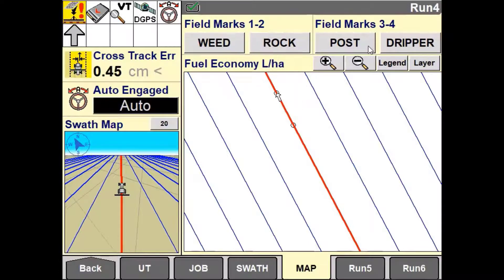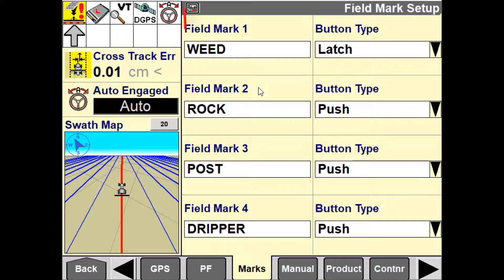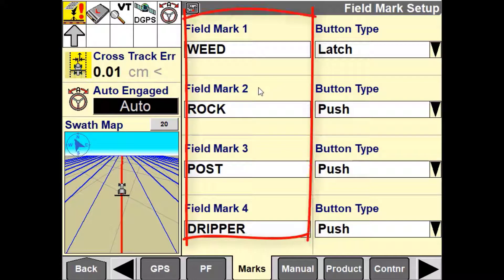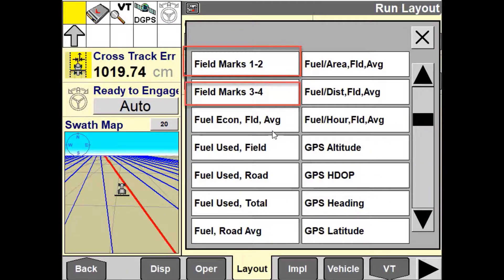Once all your field marks have been created, define which marks you want to display in the windows. You also need to configure a user-defined window for either 2 or 4 of your field mark buttons.